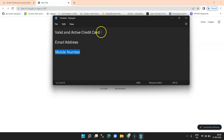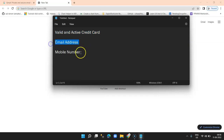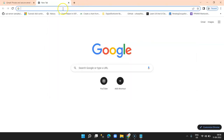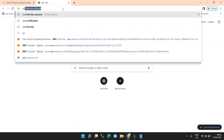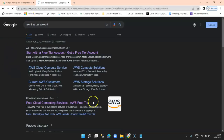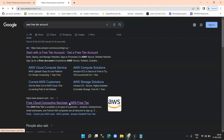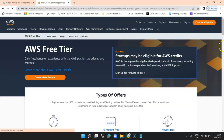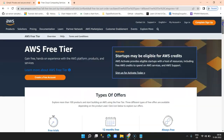In order to create a free tier account, you need a valid credit card, email address, and a mobile number for alerts and notifications. Go to Google and type 'AWS free tier account', then click on the second link which is 'Free Cloud Computing Services - AWS Free Tier'. You'll see this page getting redirected.